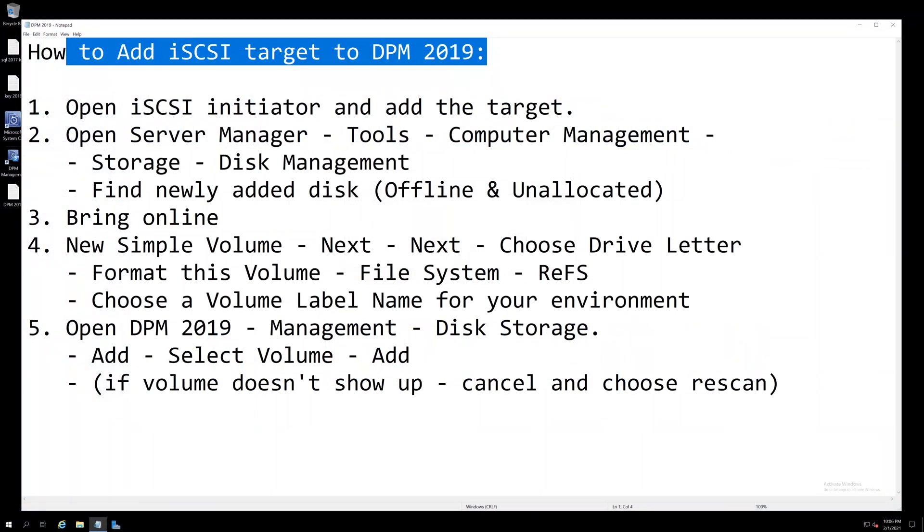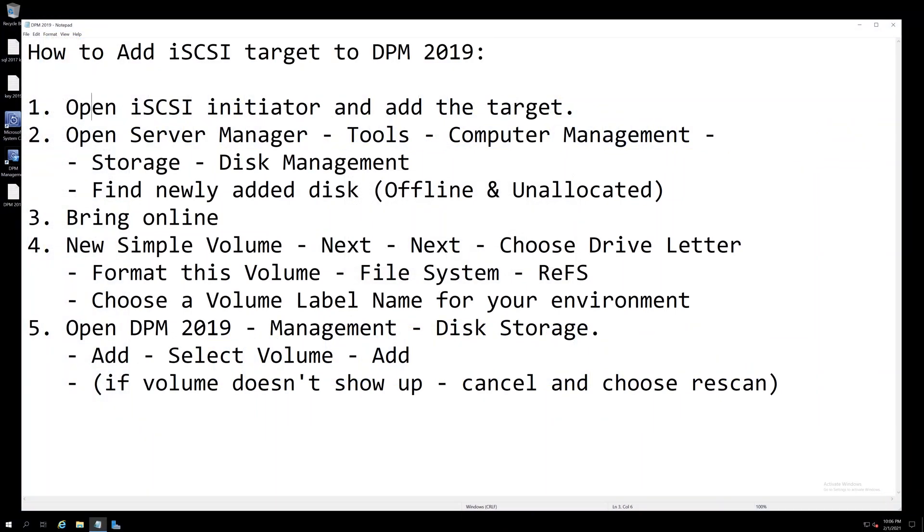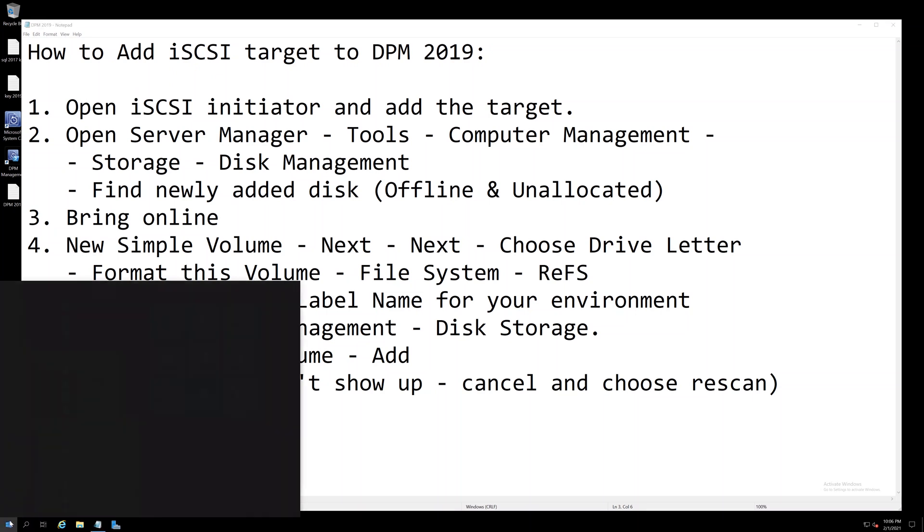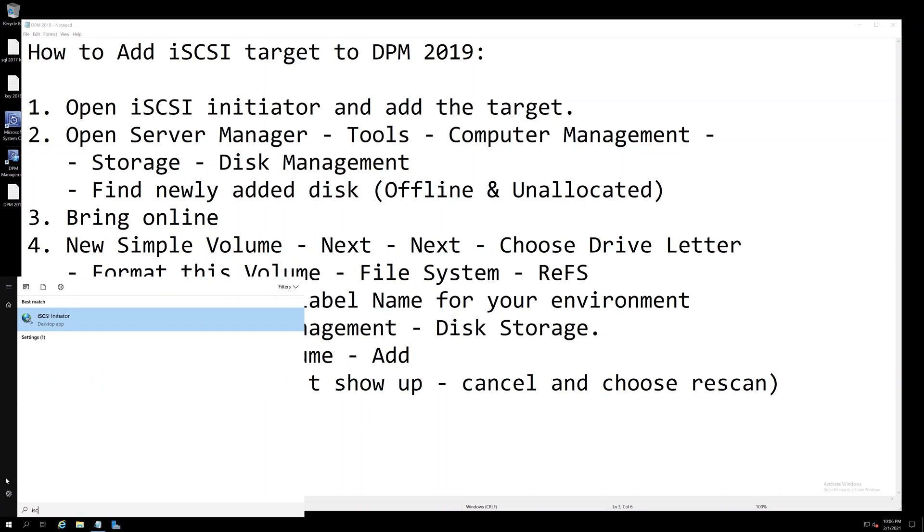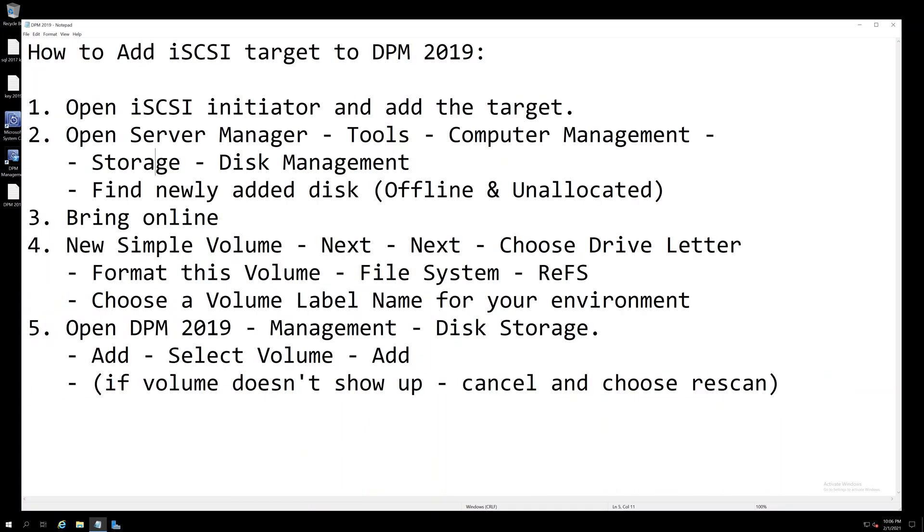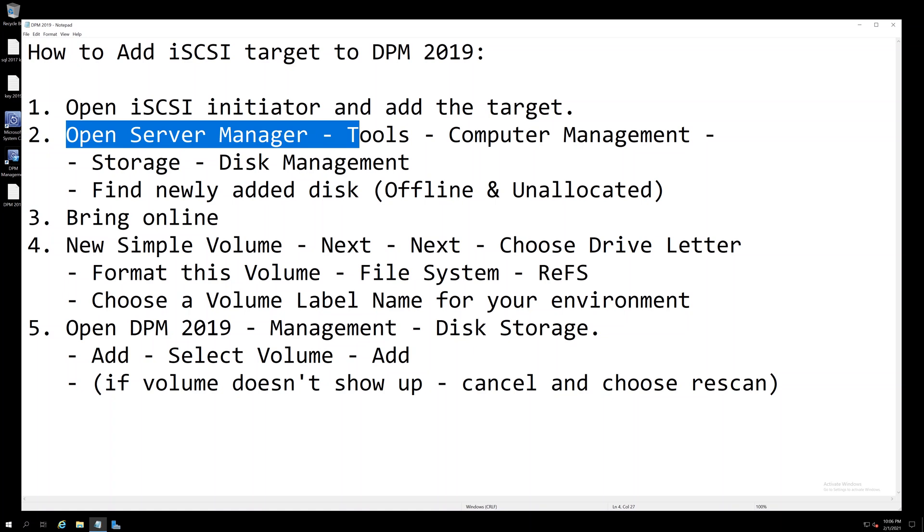You have to add the iSCSI target to DPM 2019, so first open your iSCSI initiator and add the target. Once it's been added, open Server Manager Tools Computer Management.